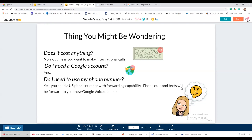Phone calls and texts will be forwarded to your new Google Voice number. All of the calls you are placing start with your number but then they're forwarded — it appears on the recipient's end as a different number.